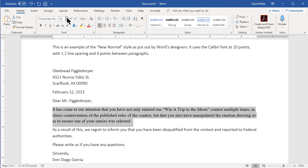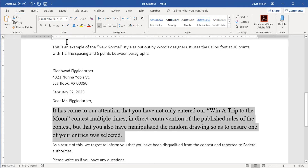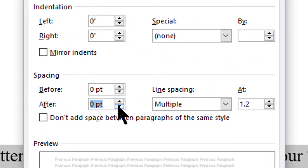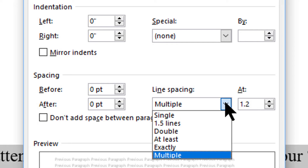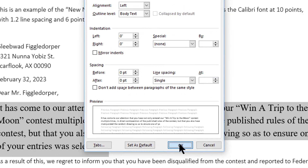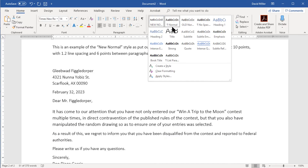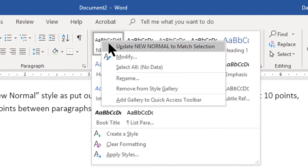Here's what I did — and you can use this same technique to change pretty much any style. First, I selected a paragraph designated as Normal style and changed the font to Times New Roman, 14 points, black. Then I opened the paragraph settings dialog by clicking the small arrow at the bottom right of the paragraph panel, set spacing to zero, line spacing to single, and clicked OK. Finally, with the updated paragraph still selected, I right-clicked on Normal in the gallery and selected 'Update Normal to Match Selection.'